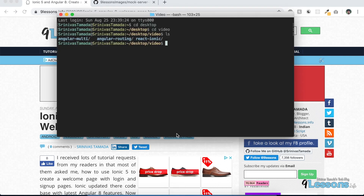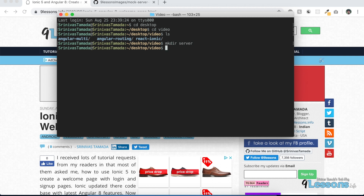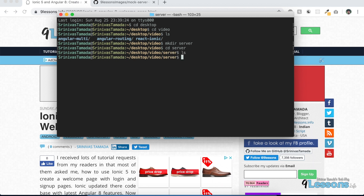Let's create that. Go to the project and create a folder called 'server', then CD into server. This is an empty folder now, so just initiate your npm. This basically creates the package.json. If you want to quickly create it, just give 'Y' and by default it creates it.